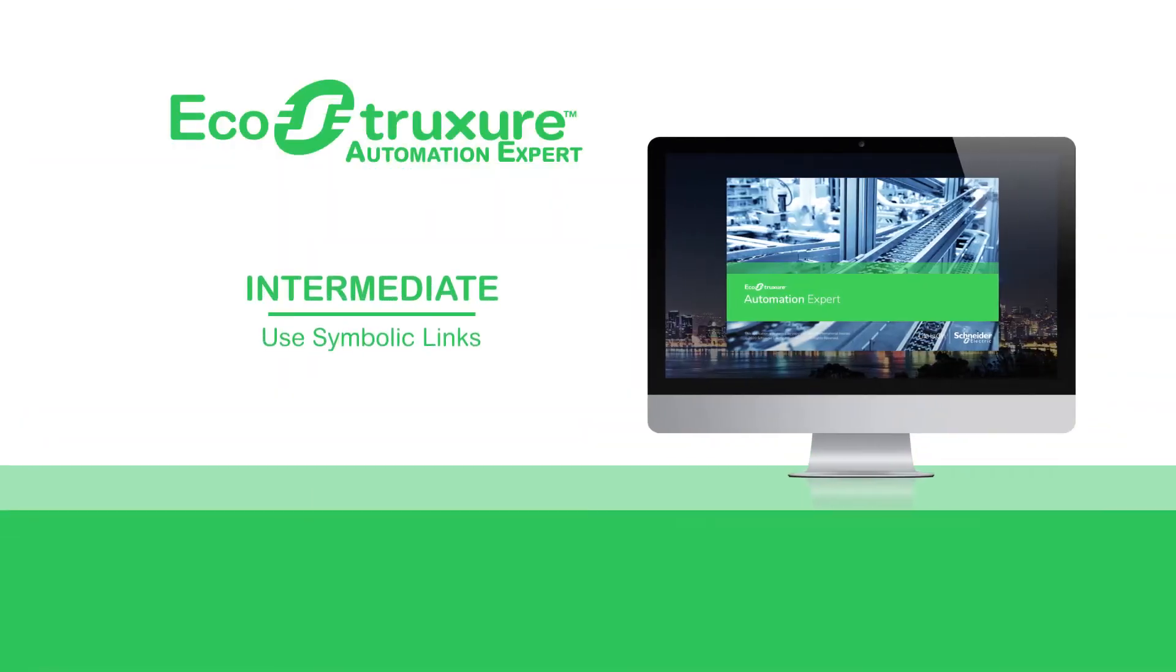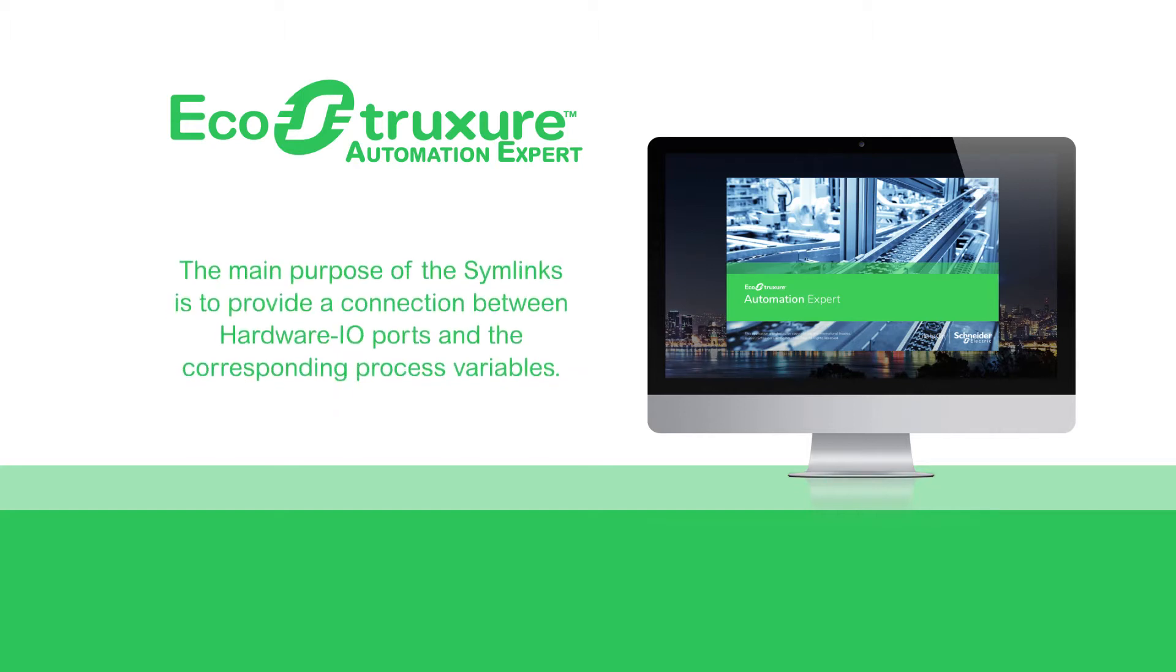Hello everyone! Let's see how to use symbolic links. These function blocks represent an invisible connection between a transmitter and a receiver. The main purpose of these symlinks is to provide a connection between hardware I.O. ports and the corresponding process variables.